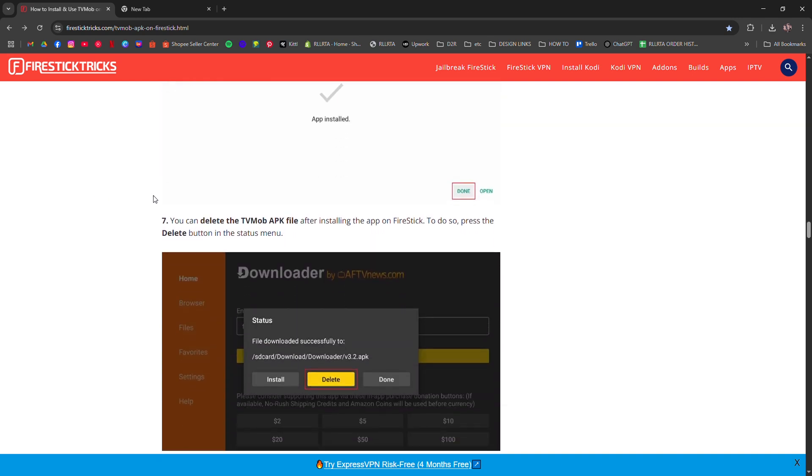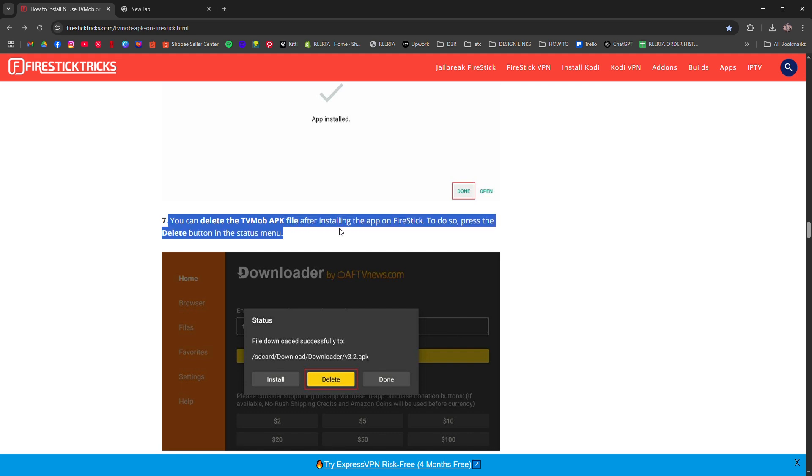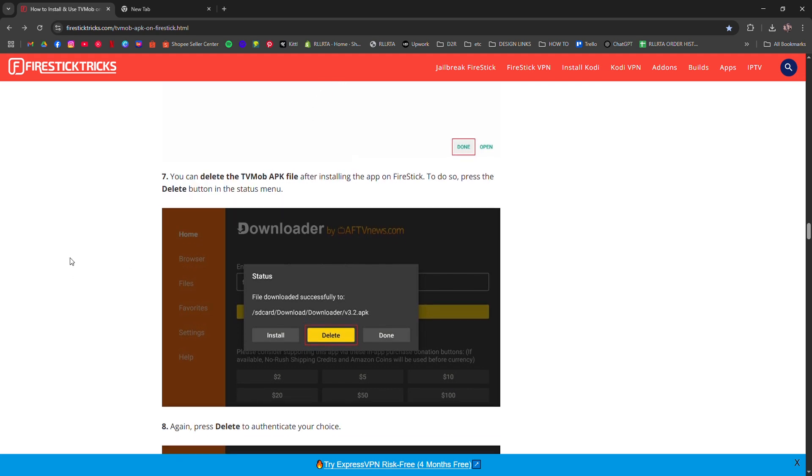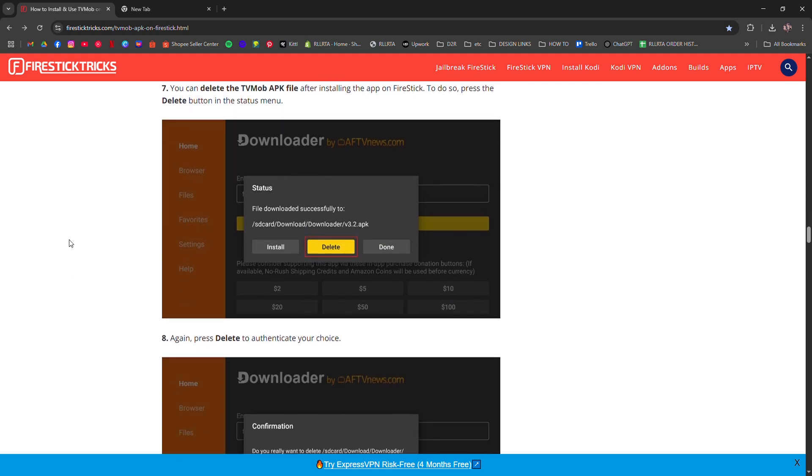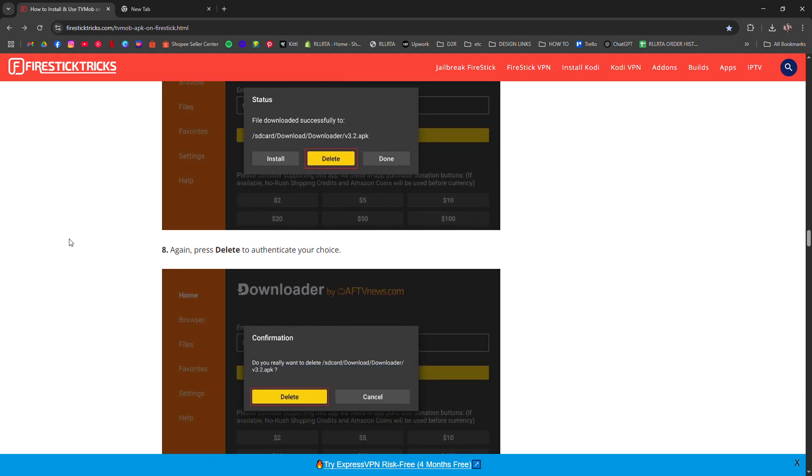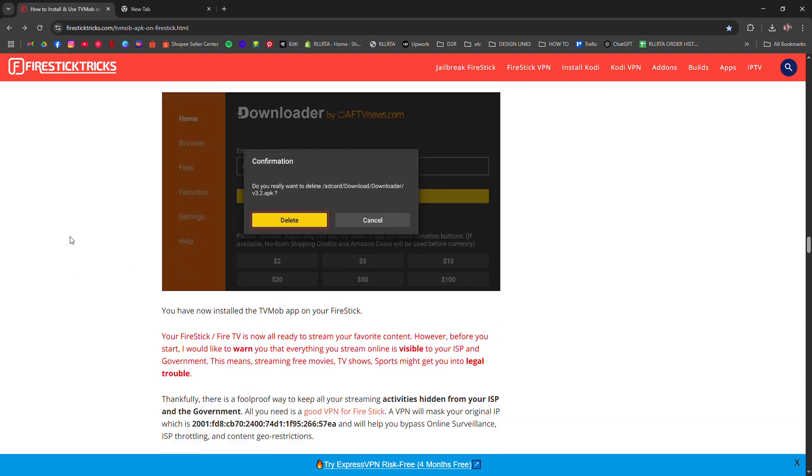Now just open TVMob from your apps list and you're good to go. Browse, click, and stream.